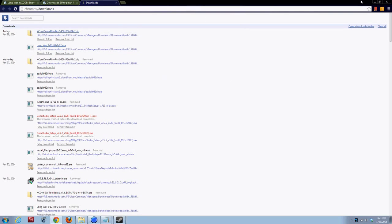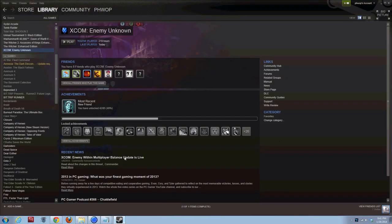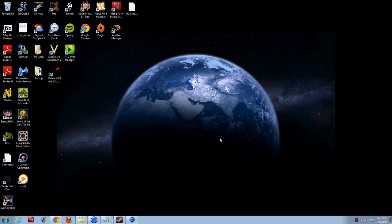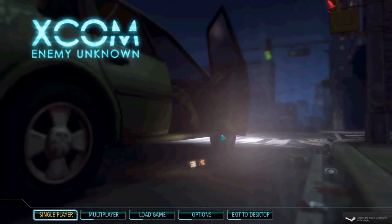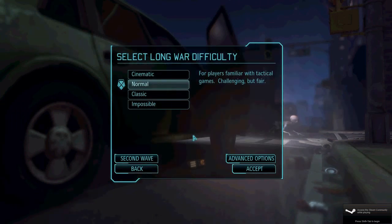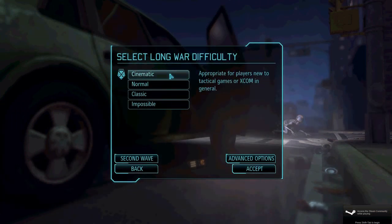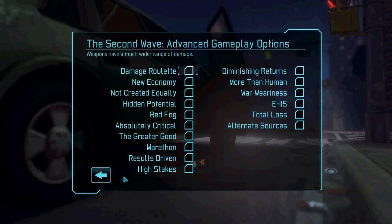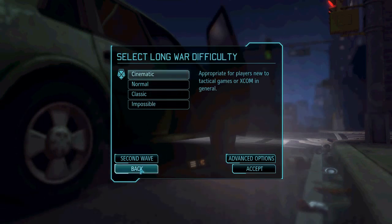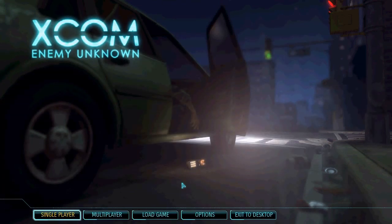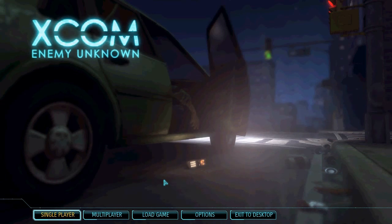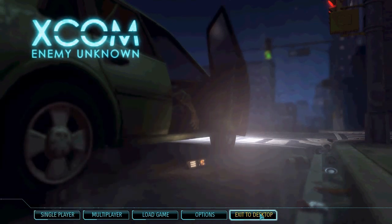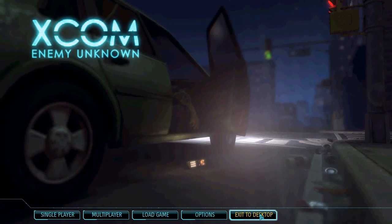All right. So, we should be good. We'll start up XCOM again. Boom. Straight to the menu. Single player. You'll notice cinematic is a difficulty. And second wave is available from the very beginning. All right. So, we've successfully installed XCOM Enemy Unknown Long War. And I hope to see you on the Let's Play in the future.